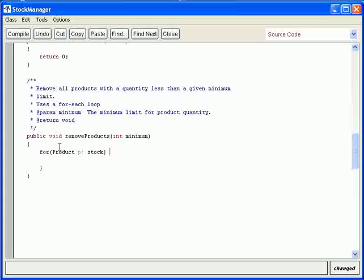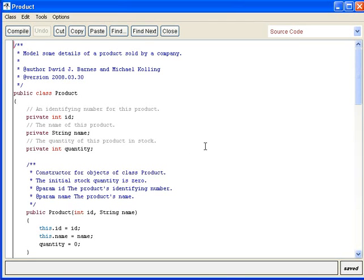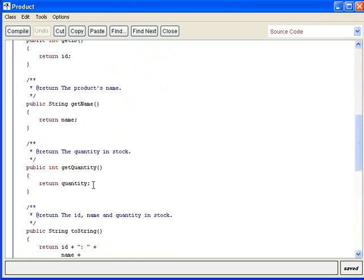For this product P inside the ArrayList stock, I want to test something. I want to test the quantity. Let's find out if there is a method inside P — inside product we can see there is a quantity. And we can see there is a method called getQuantity.